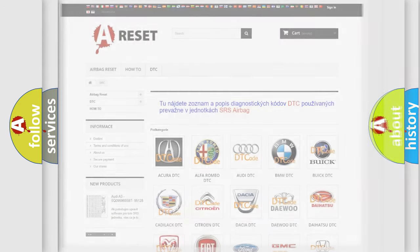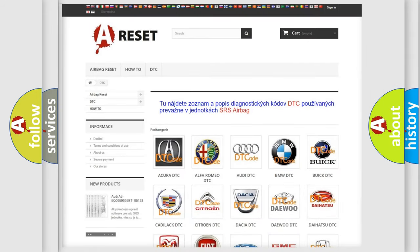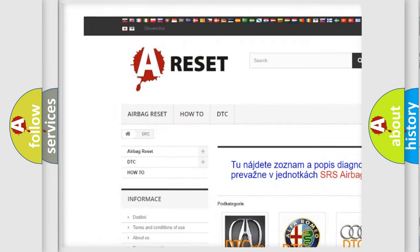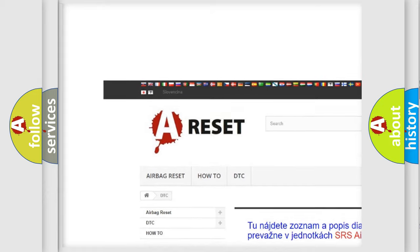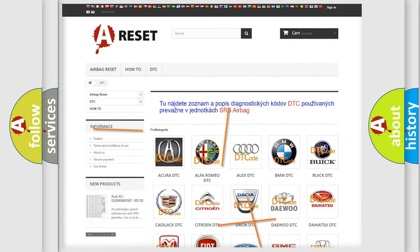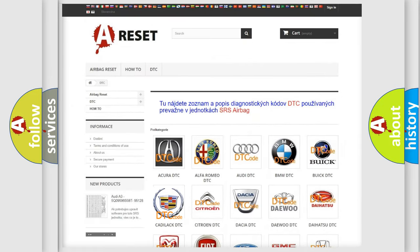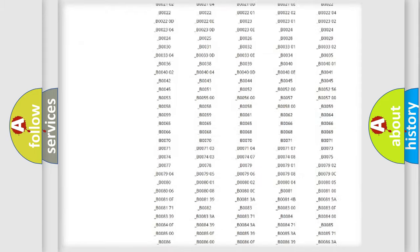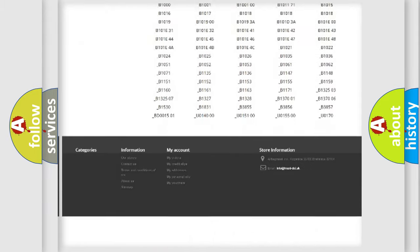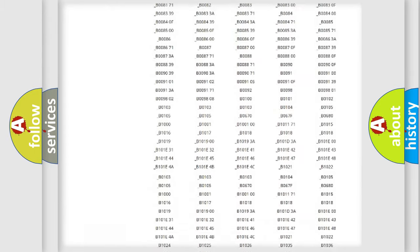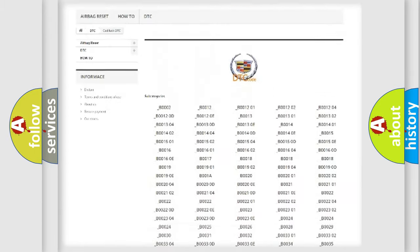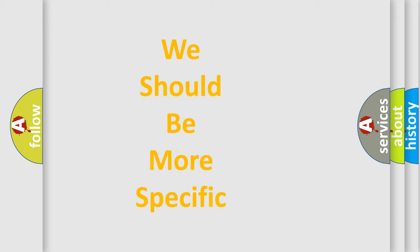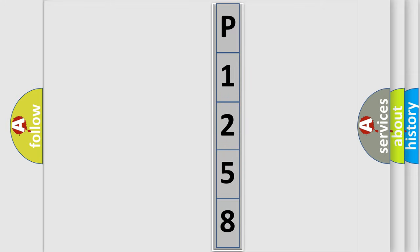Our website airbagreset.sk produces useful videos for you. You do not have to go through the OBD-2 protocol anymore to know how to troubleshoot any car breakdown. You will find all the diagnostic codes that can be diagnosed in Cadillac vehicles, also many other useful things. The following demonstration will help you look into the world of software for car control units.